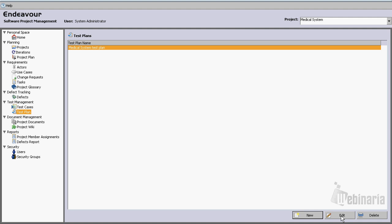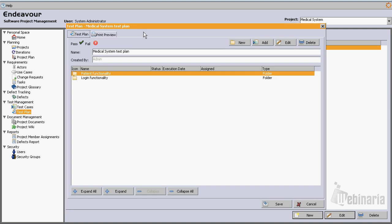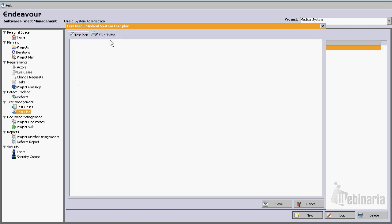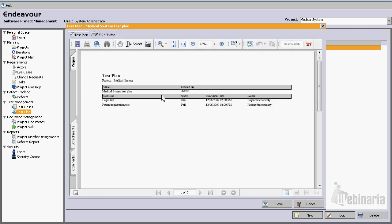And from here we can go back and we can see the status of the different test runs. We can go to the print preview and we can see the report for this test plan.